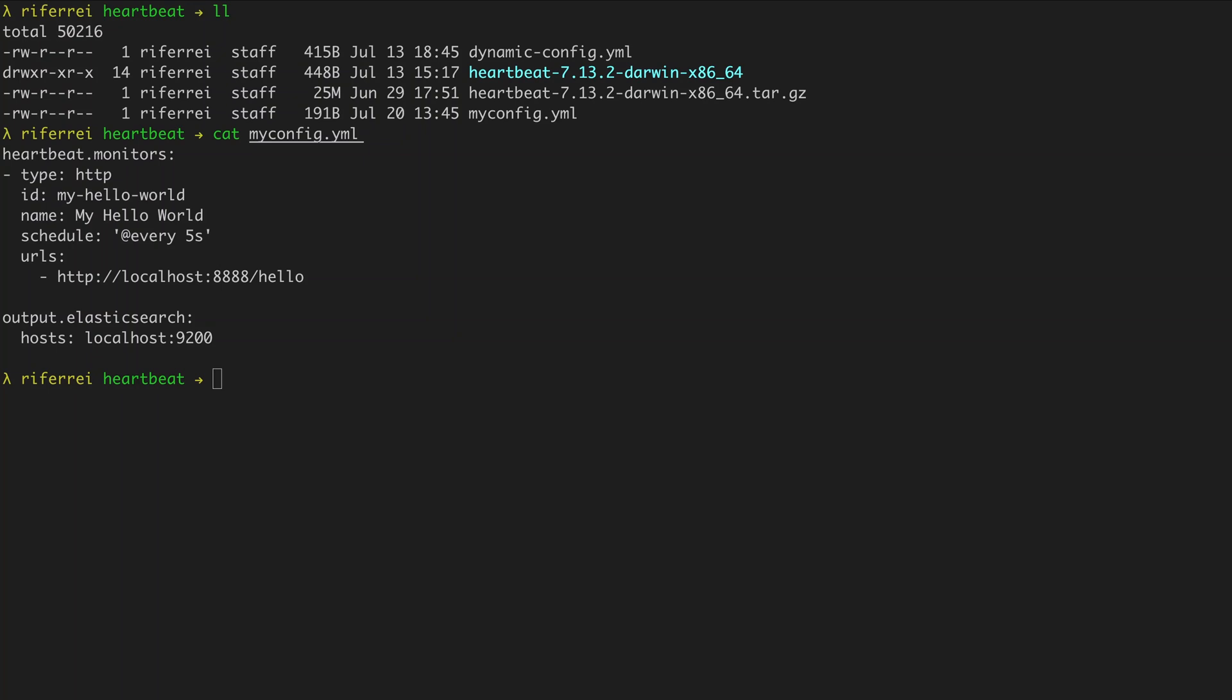Hi there! Welcome back to a new video from the series Everything You Always Wanted to Know About Heartbeat But Were Too Afraid to Ask.